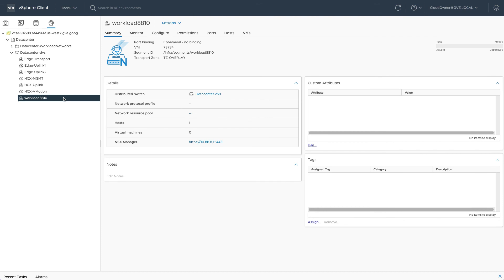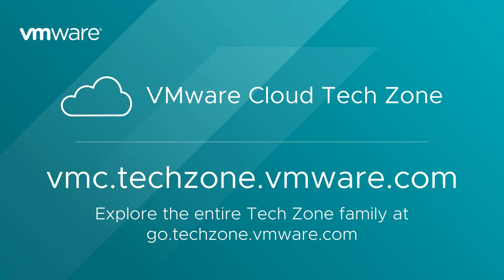Now you're ready to deploy a virtual machine on your Google Cloud VMware Engine Private Cloud. Check out the next video in this series to learn how. For more information about Google Cloud VMware Engine, check out VMware Cloud Tech Zone.